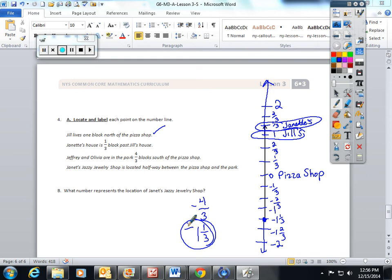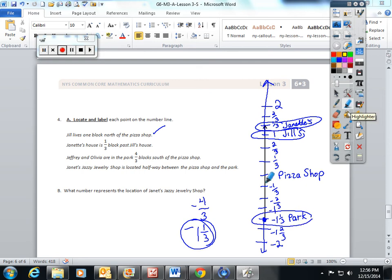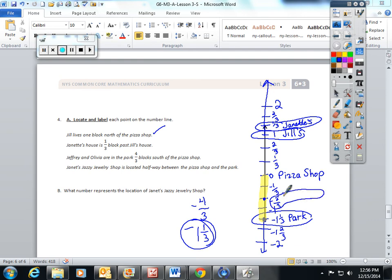Janet's Jazzy Jewelry Shop is located halfway between the pizza shop and the park. This is the park at negative 1 and one third. To calculate halfway, I count — that's 1, 2, 3, 4 spaces — halfway between would be right here at 2 spaces: negative two thirds. That's the location of Janet's Jazzy Jewelry Shop.